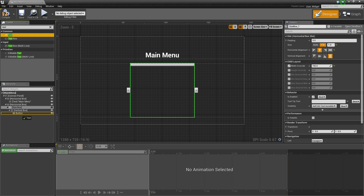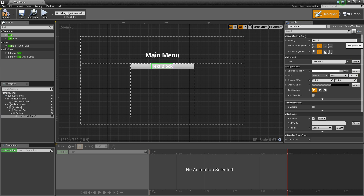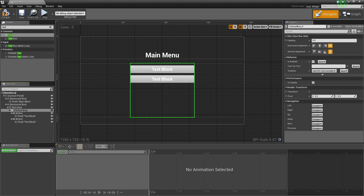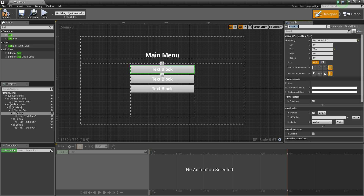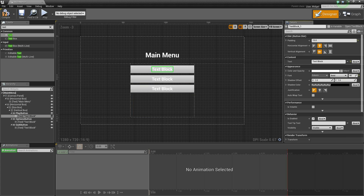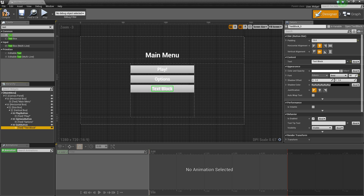We now have the box centered in the middle. Create a Button, drag it under the vertical box, grab a Text widget and drag it under the button, increase the font size to 40, and set the padding to 15. Select the button, open the padding dropdown, and set the top padding to 25. Copy that button with Ctrl+C, select the vertical box, and paste it twice with Ctrl+V to create two more buttons. Name them 'play button', 'options button', and 'quit button'. Set the text values to 'Play!', 'Options', and 'Quit'.